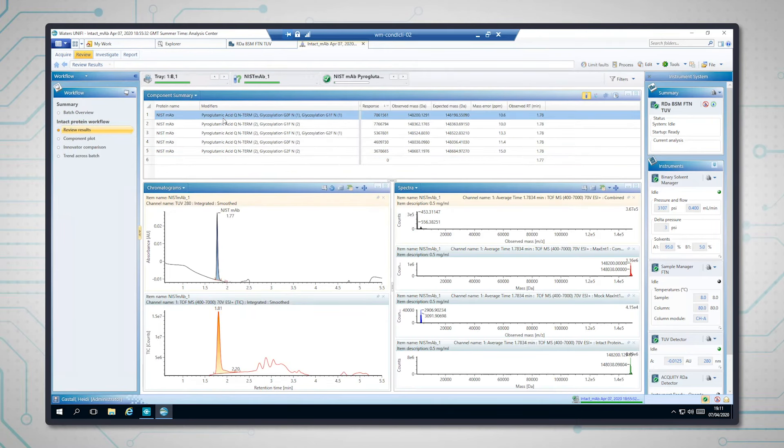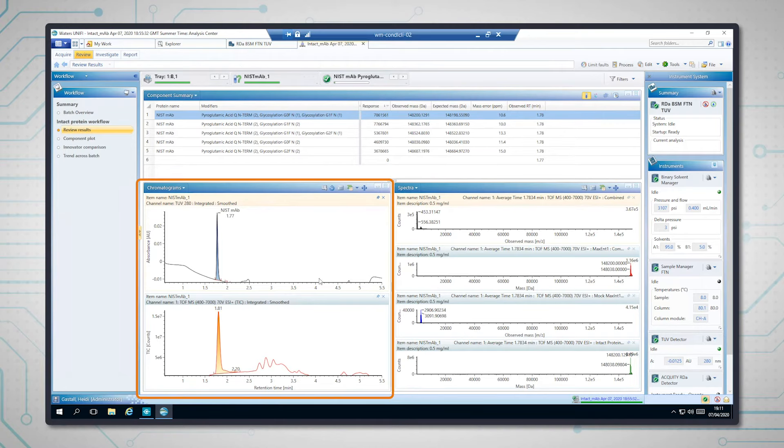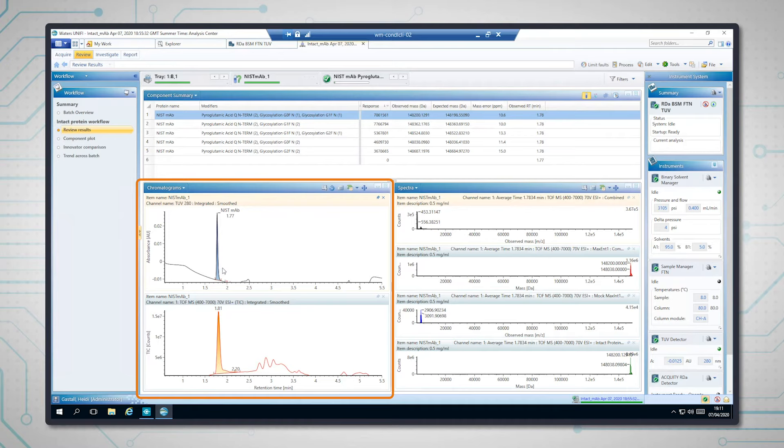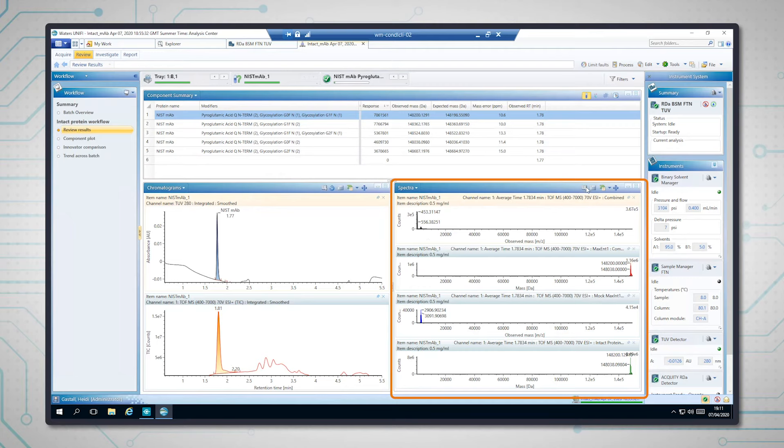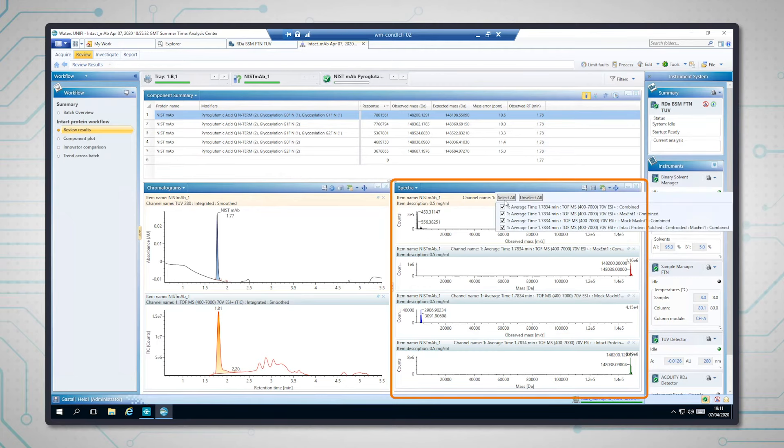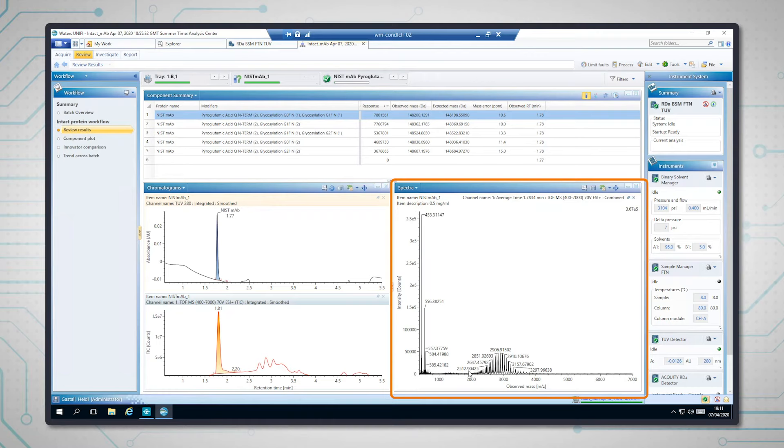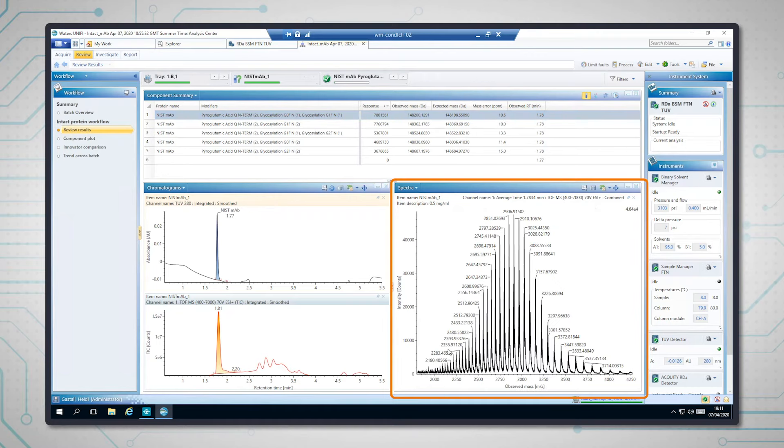So you can see on the bottom left here we've got the TUV data, so the data that's been collected at 280 nanometers. And we've also got the readout from the mass spectrometer and both of the different detectors showing this peak where the protein's been eluted. The software then combines the mass spectrometry data under this peak to give us the raw data. So if I zoom in on that, you'll be able to see here we are, and again that nice characteristic charge distribution of nice sharp peaks.